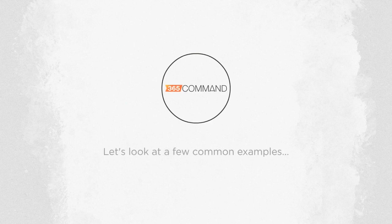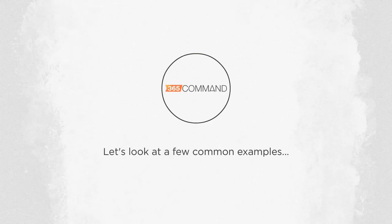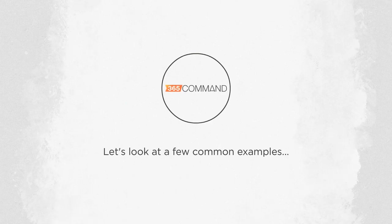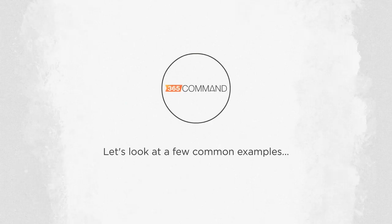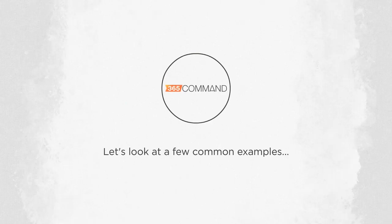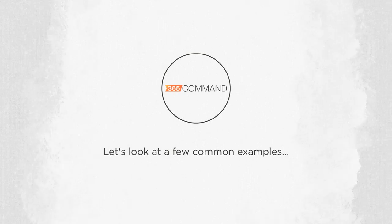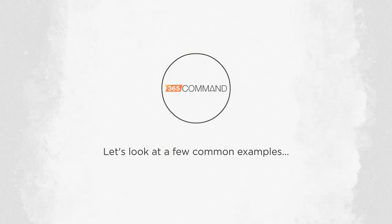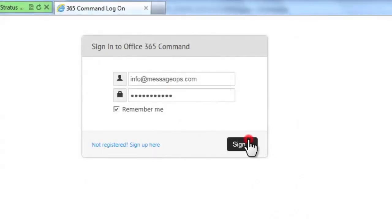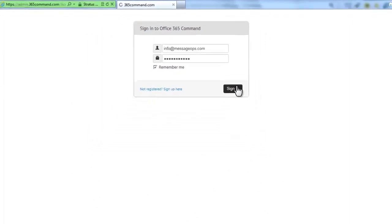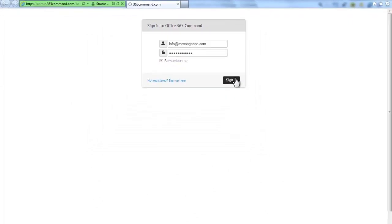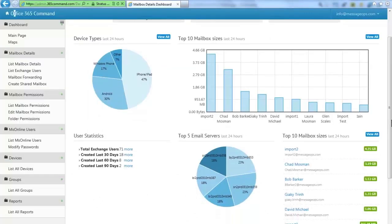Let's look at a few common examples of how 365 Command can help you get the most of your Office 365 subscription. When you open the 365 Command dashboard, you are greeted with a simple and intuitive interface. The dashboard gives you a quick snapshot of your overall Office 365 environment.